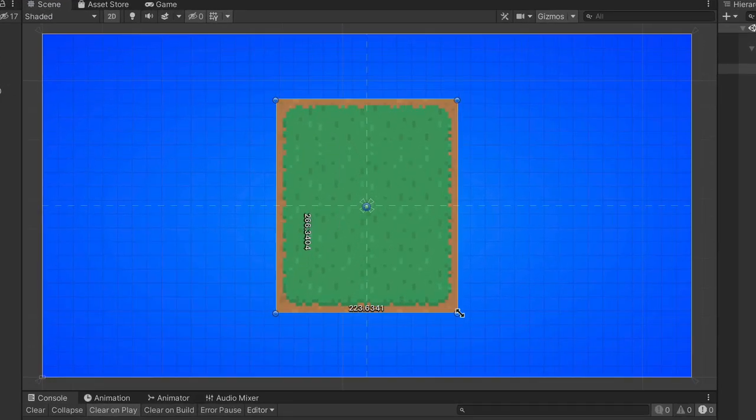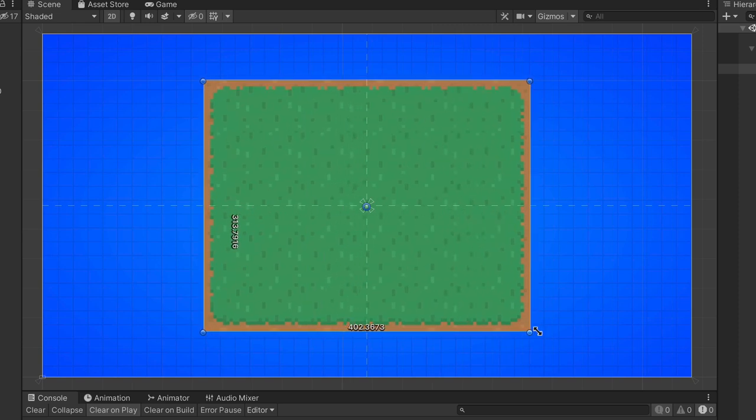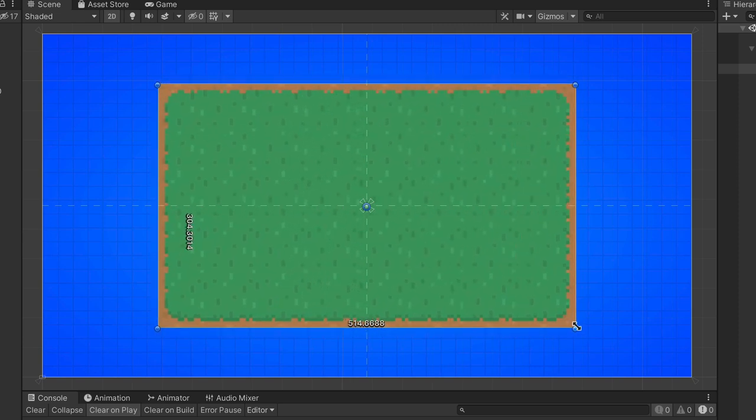An easy way to fix that is to change image type from sliced to tiled. That way, border and center parts are not being resized, but repeated to fill out the available space.